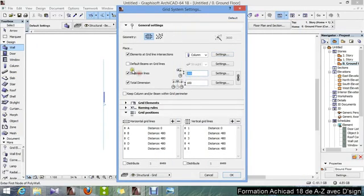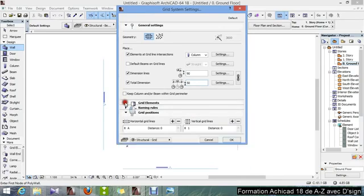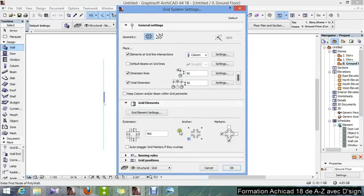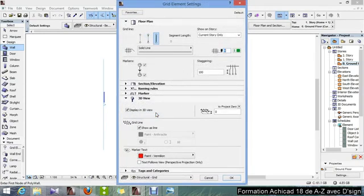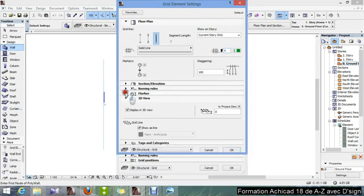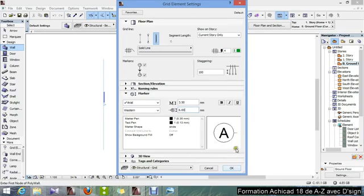Then here, I will put 90, 50. This is the distance between the dimensions. And the next thing to do is, I will set the grid elements, and I go to marker, I set this to 6, that's all, to make this circle smaller.